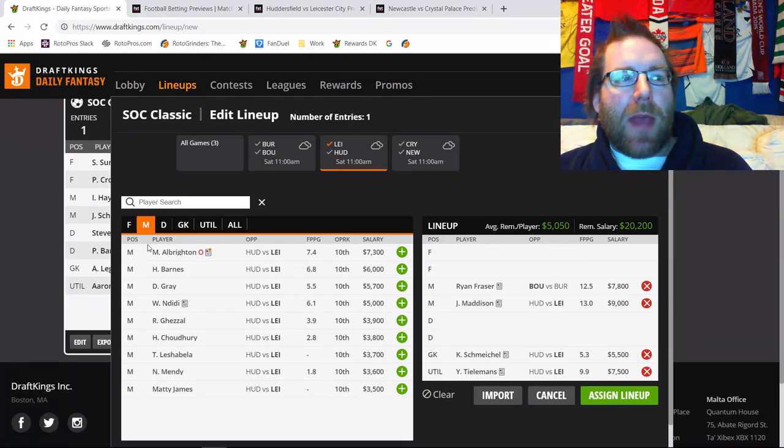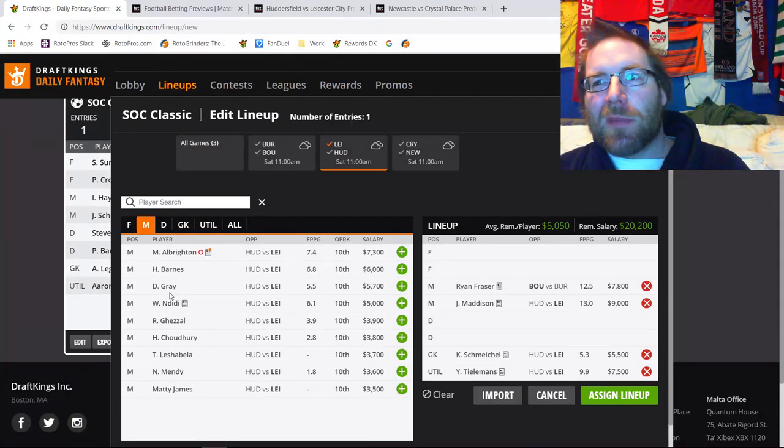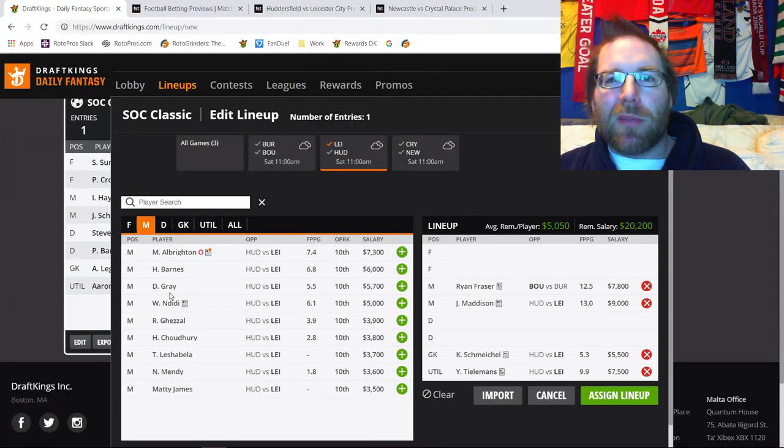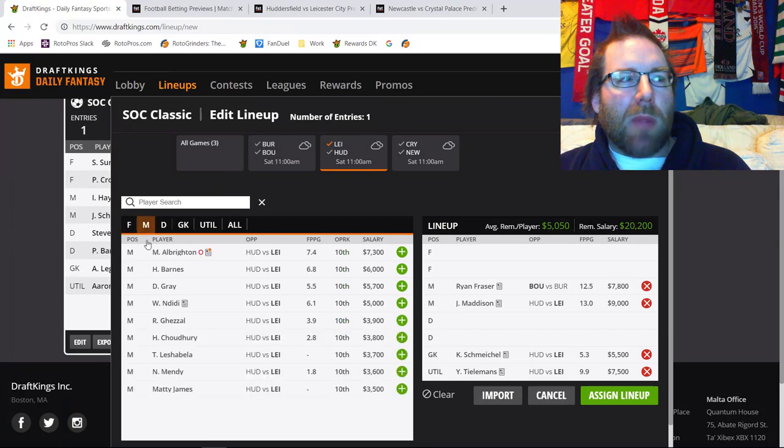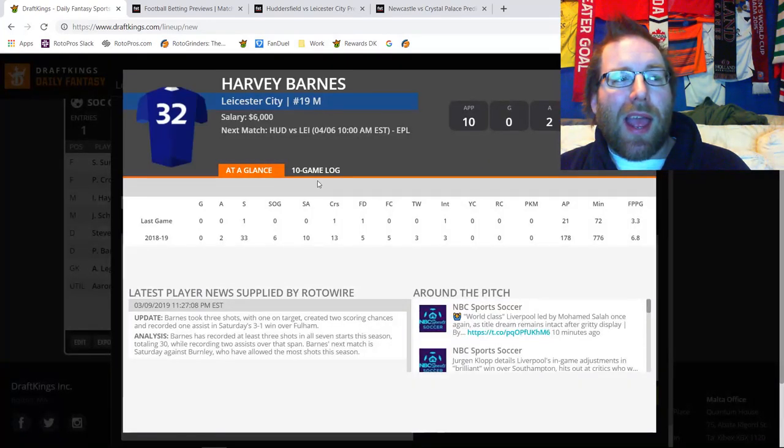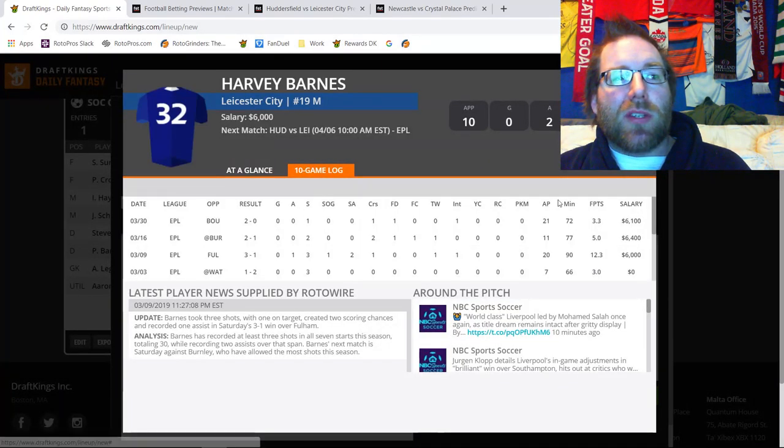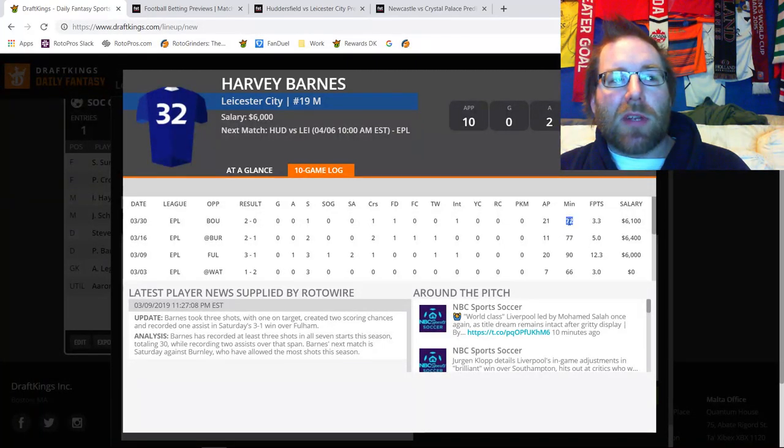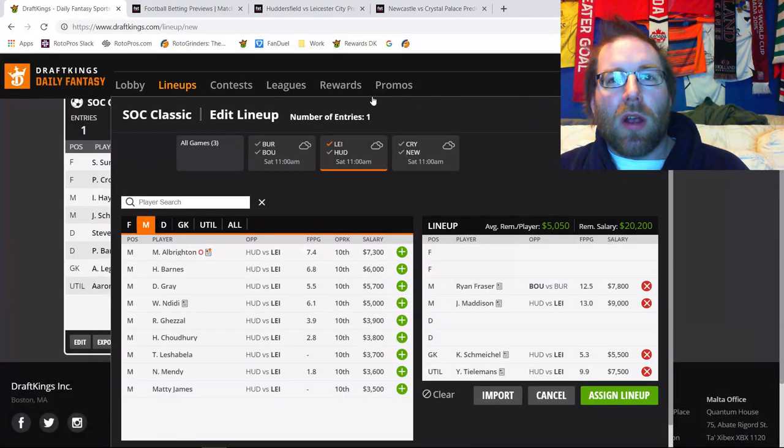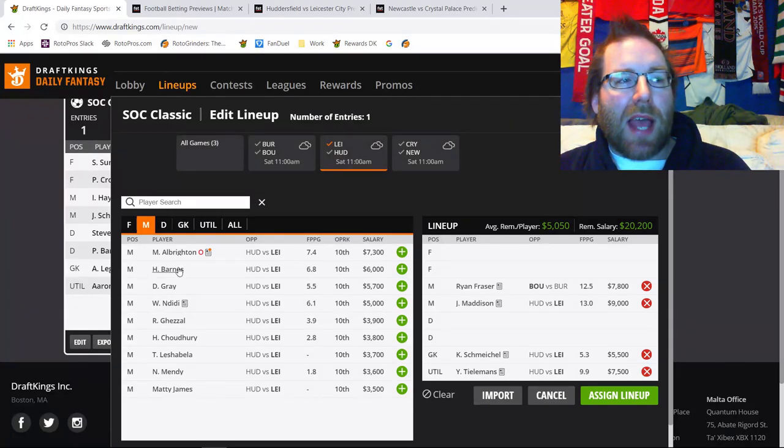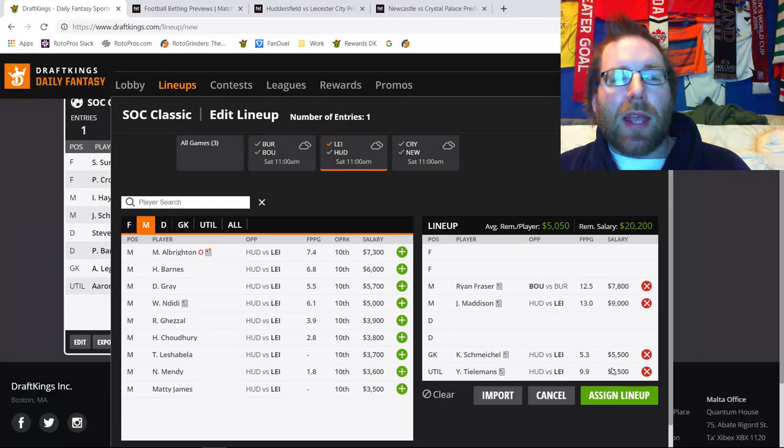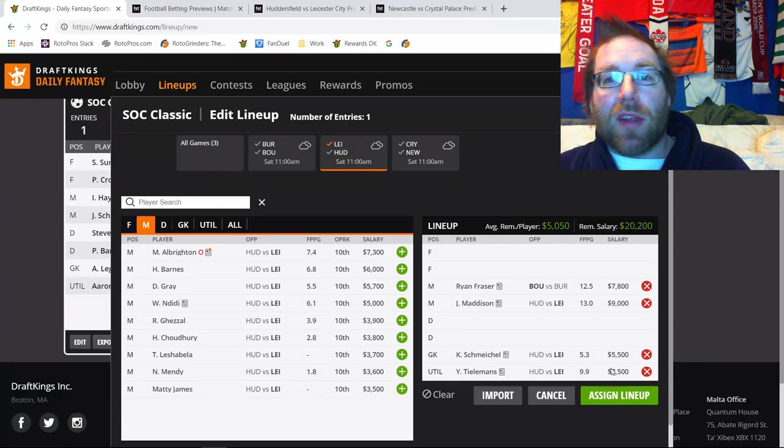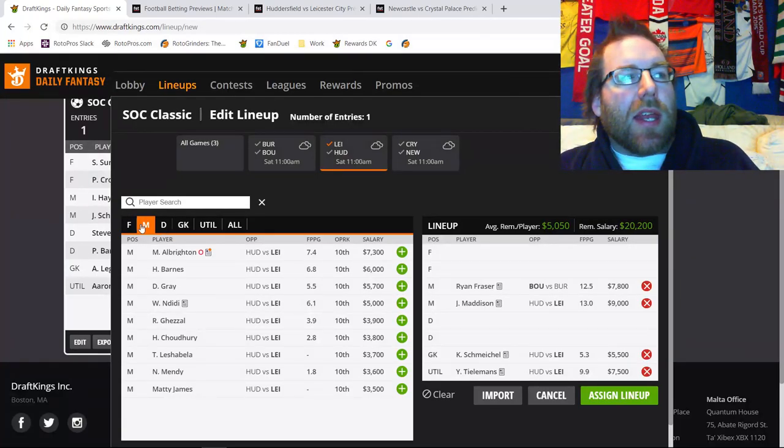If you're really chasing the upside, go with Maddison. If you just want the discount, go with Ndidi. If you're in GPP, take Tielemans with Maddison or Maddison and Ndidi or with Ndidi. I also don't mind Harvey Barnes and Demarai Gray, but their minutes aren't ideal. Barnes has been playing really well as of late too.